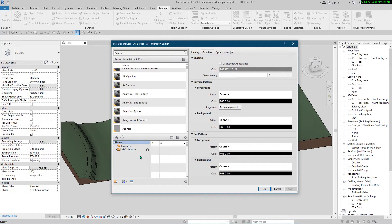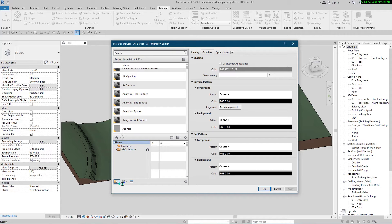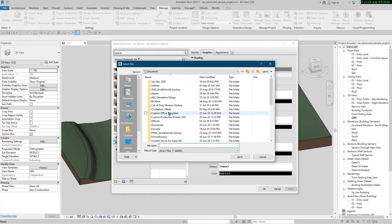So you can make and create your own material libraries. To create a material library, you should click here and click on 'Create New Library'. Or, if you have another material library — for example, your BIM manager has shared one with you — you can click on 'Open Existing Library'.